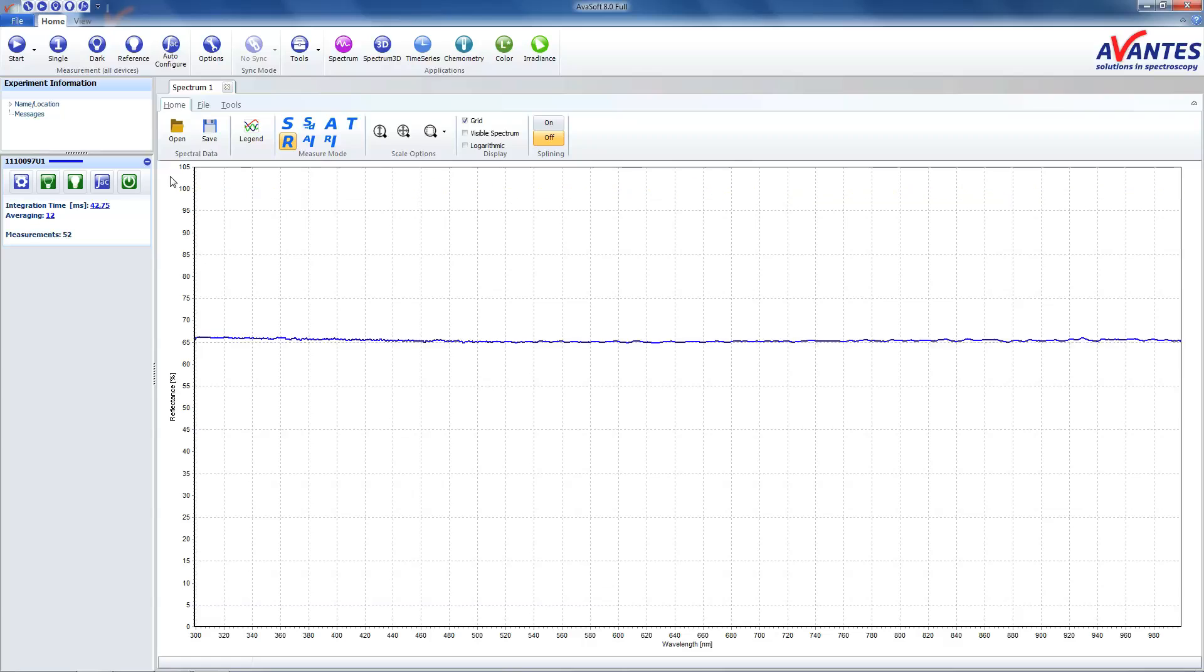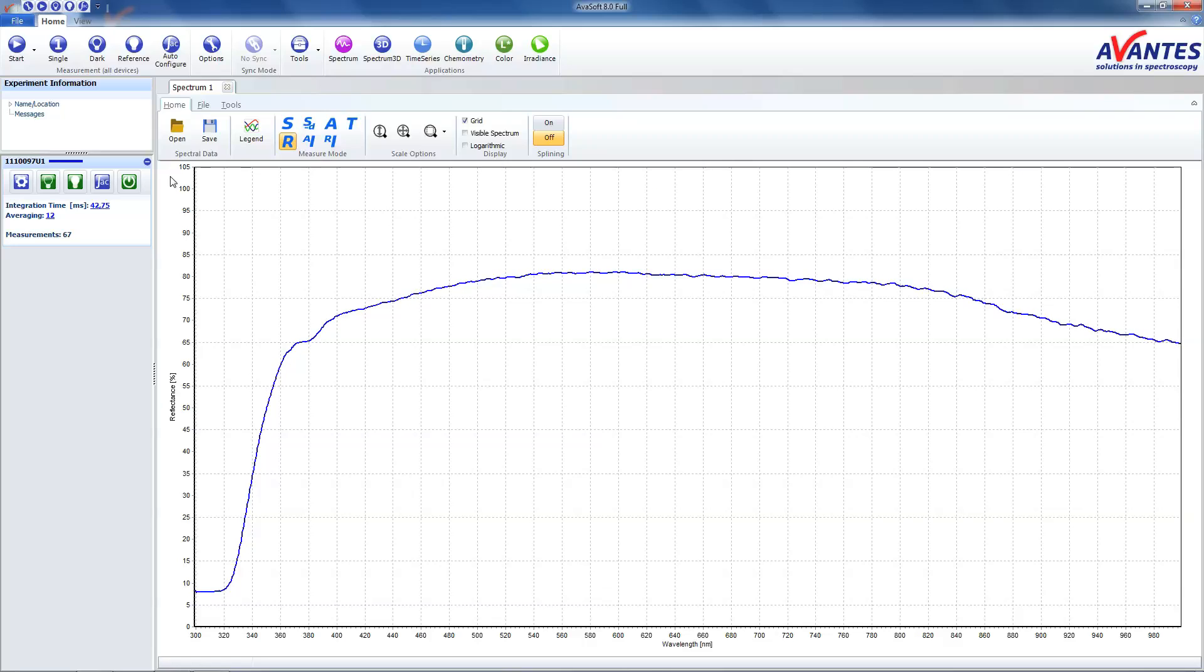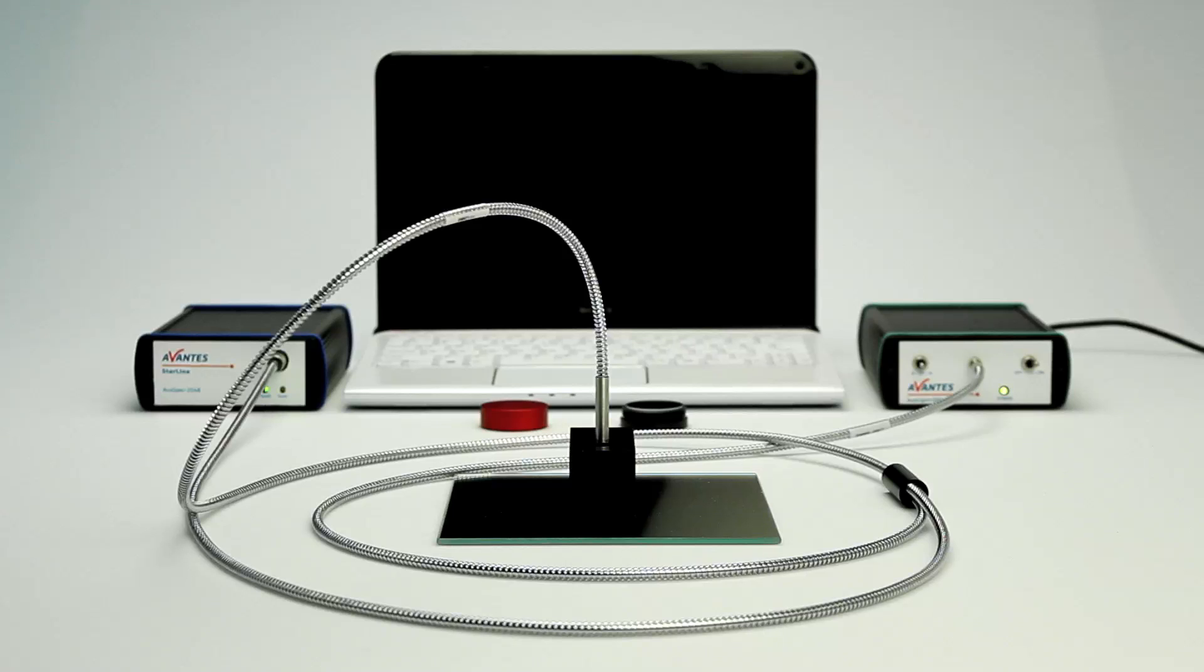This completes the reflection measurement. You can also save this data. For more information about reflection measurements, please do not hesitate to contact us. Thank you for watching.